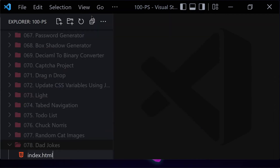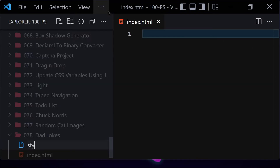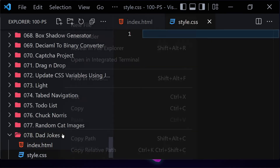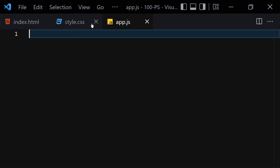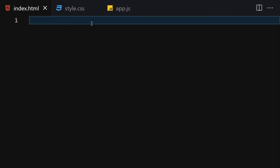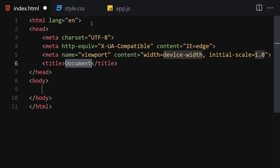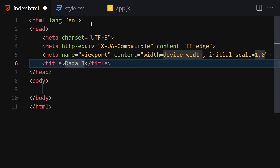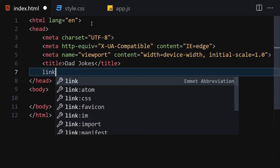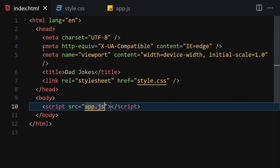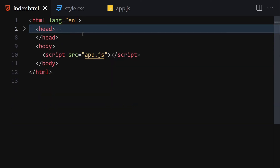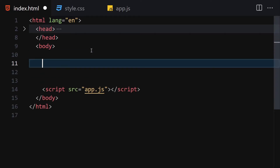The first file will be index.html, the second will be style.css, and the third will be app.js for JavaScript. Let me make the editor a bit bigger so we can focus on the code. The first thing I'll do is write the HTML boilerplate, change the title to 'Dad Jokes', and link to our stylesheet and JavaScript file. Now let me open it with Live Server.